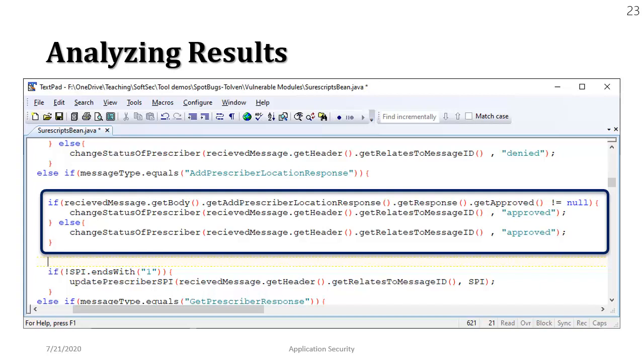It may be a logical mistake. Maybe in one case it may be approved. In the other case it may be rejected. But anyways in this case maybe they have by mistake written the same thing. Alright so let's move on to the next one.